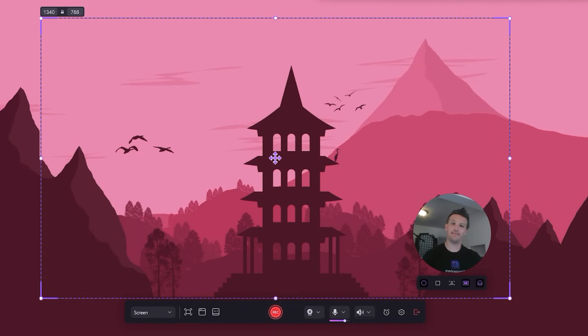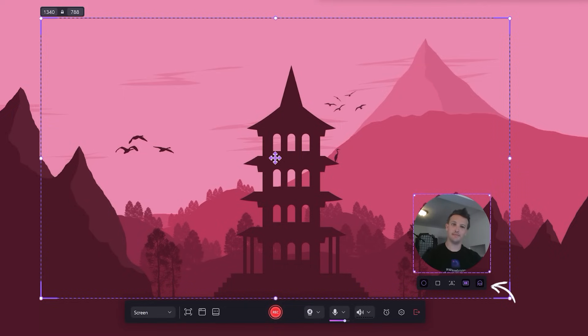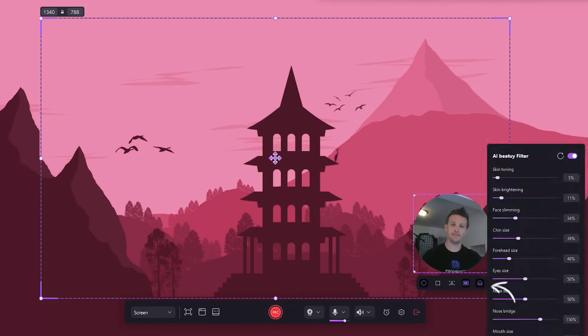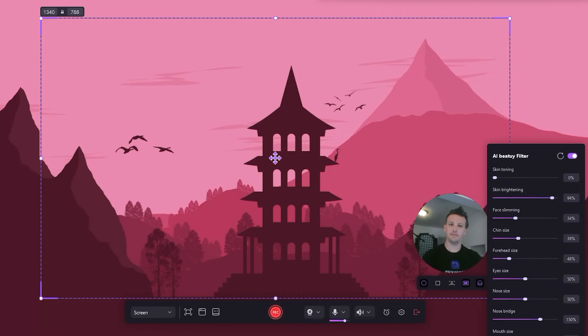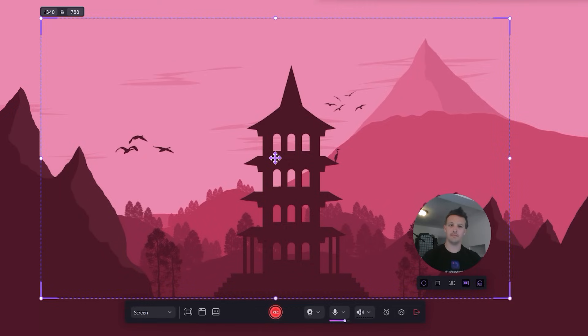You may also have noticed some tools on the toolbar. The newest version of Demo Creator has updated features like AI Beauty Filter, where you can adjust skin toning and brighten where you record your webcam, and the Teleprompter, which helps you avoid forgetting words when recording your screen.